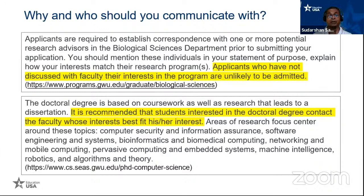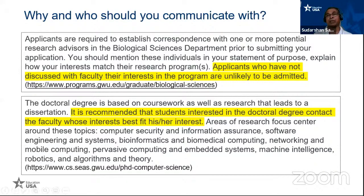Most importantly, this department states: 'Applicants who have not discussed their interest in the program with faculty are unlikely to be admitted.' This is critical information. If you are applying to any department and not following their specific instructions, you are wasting your time and money.